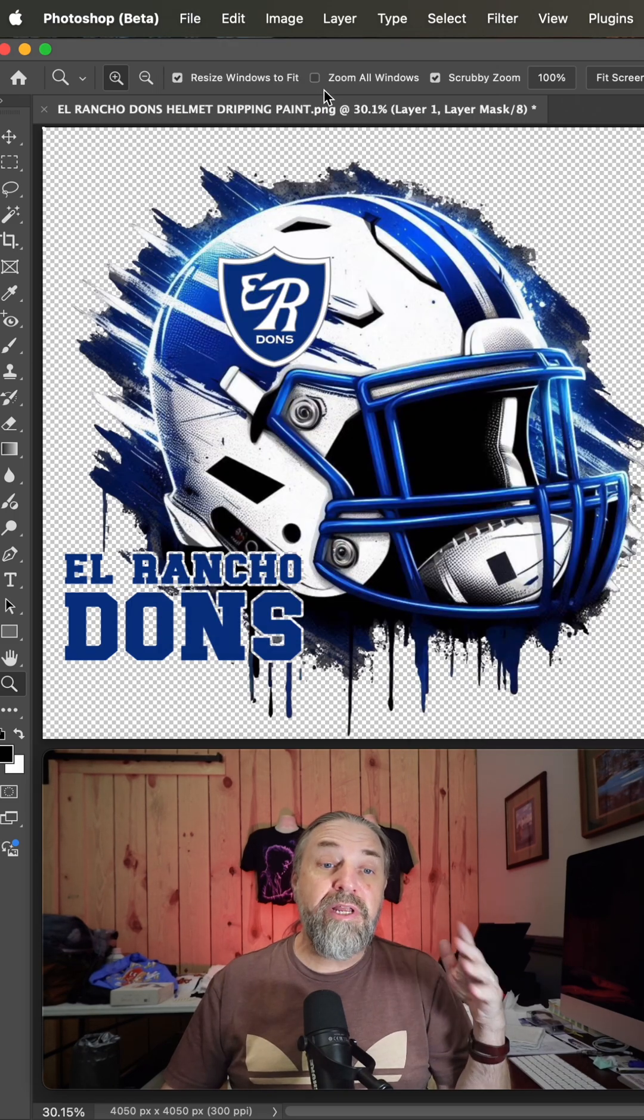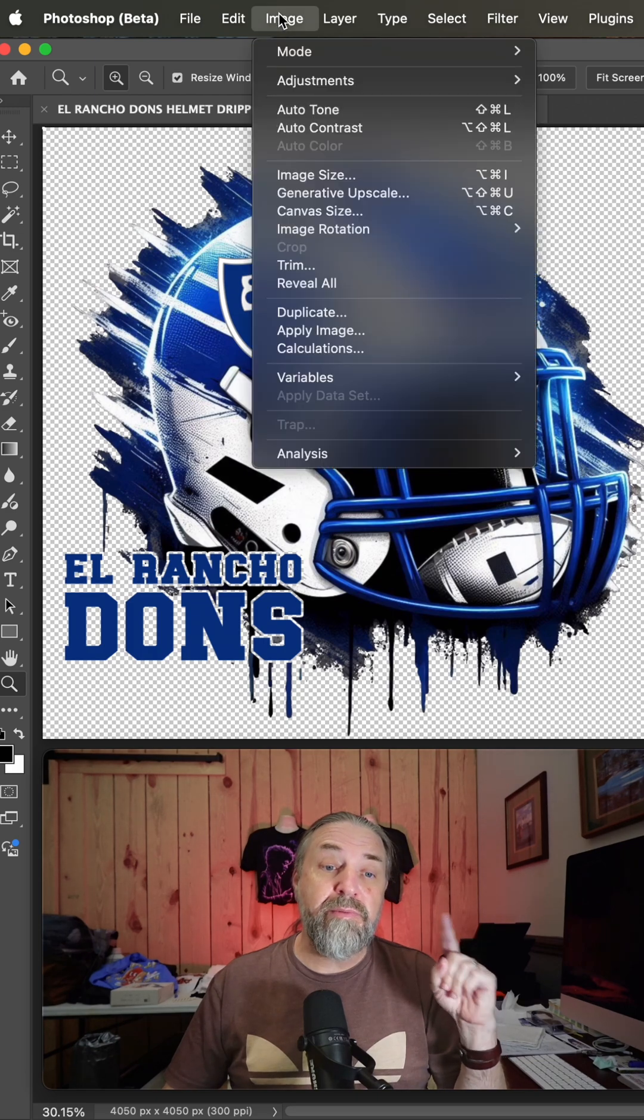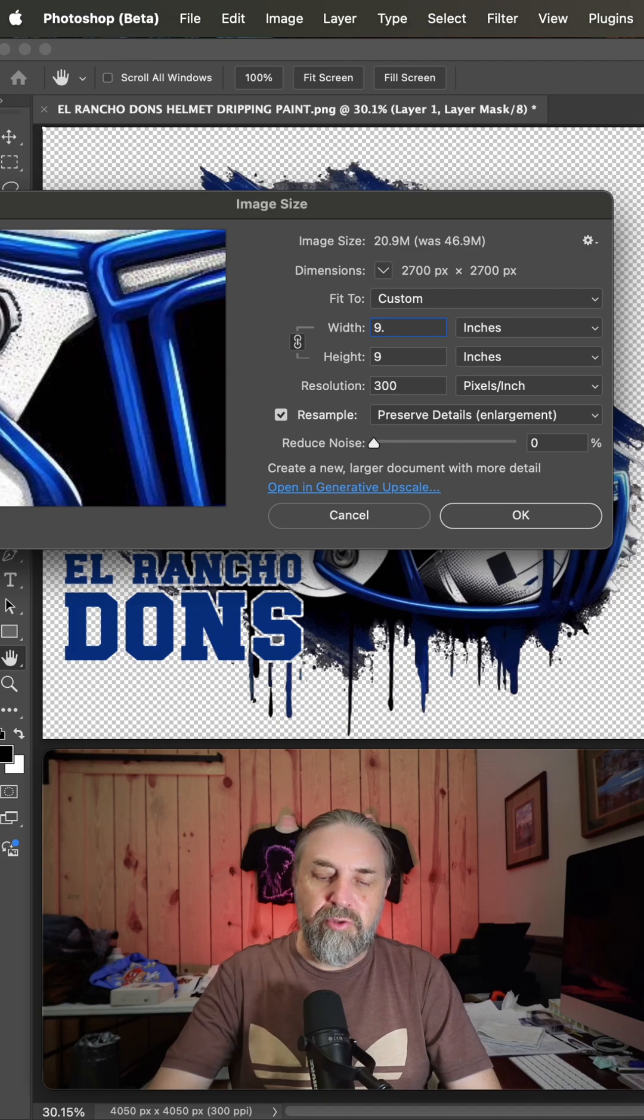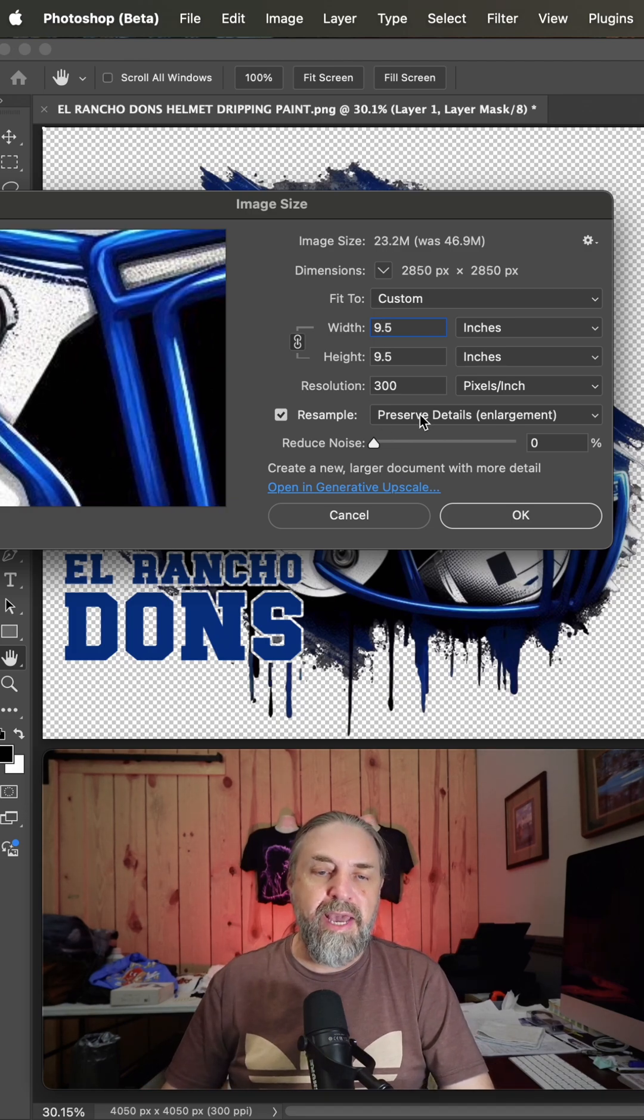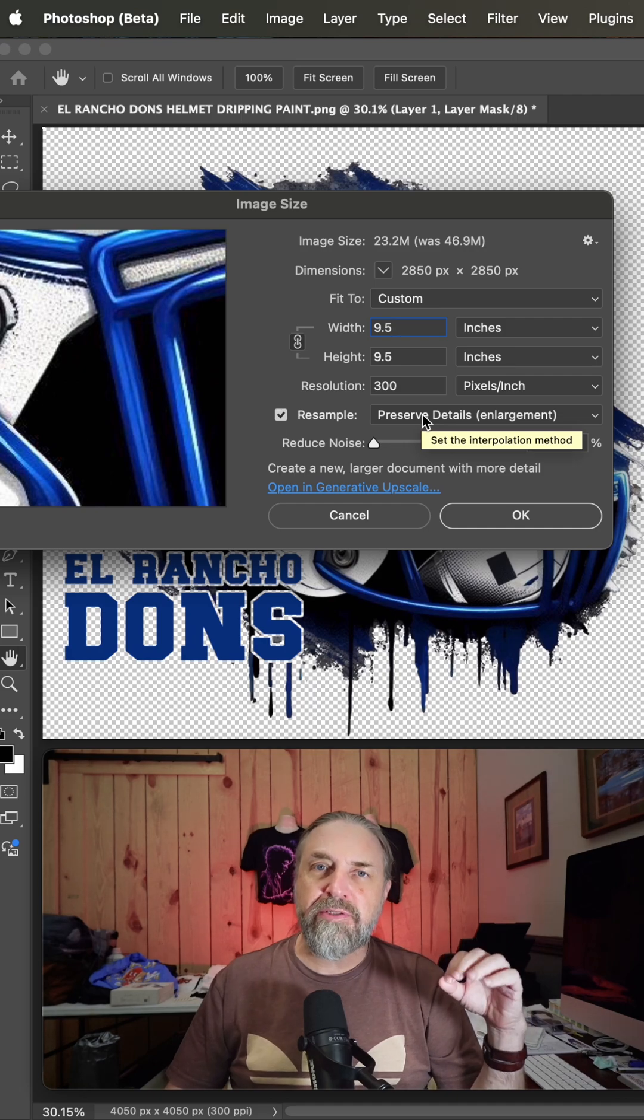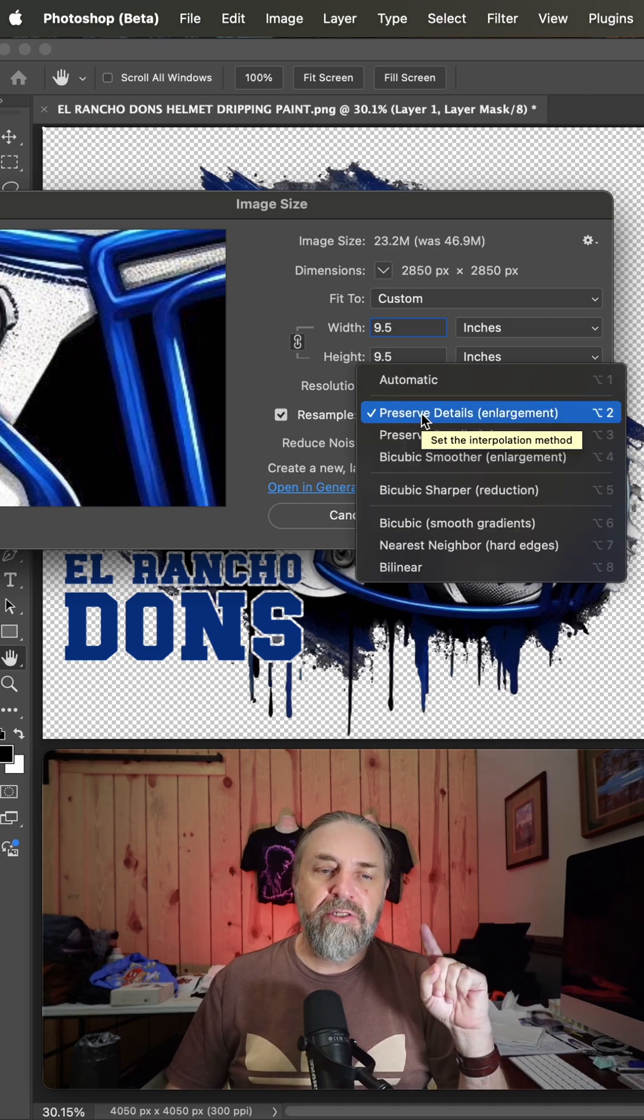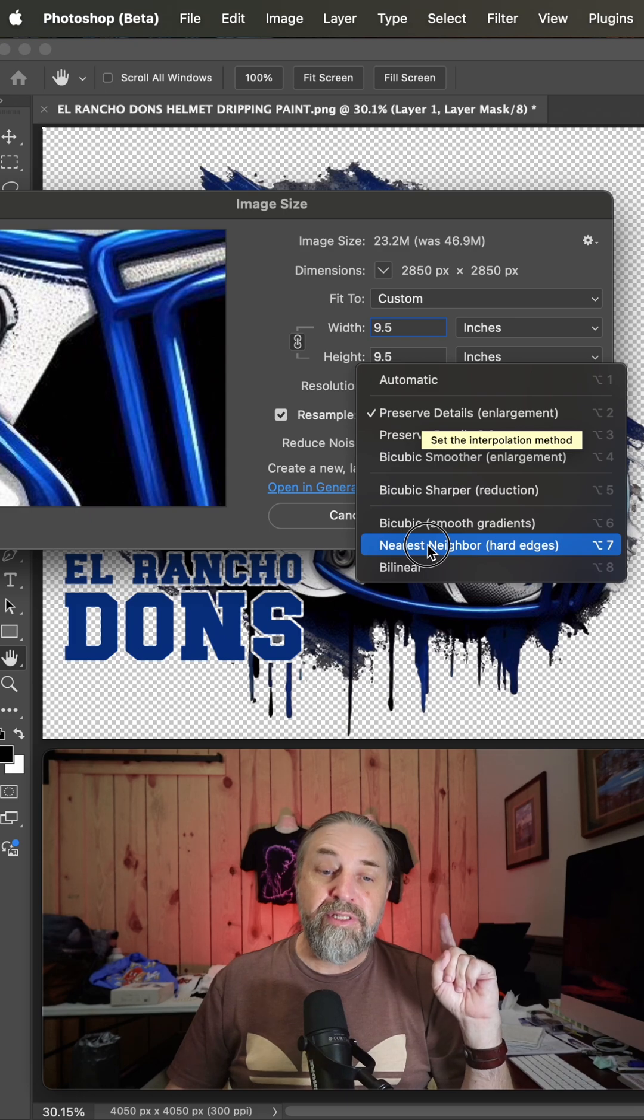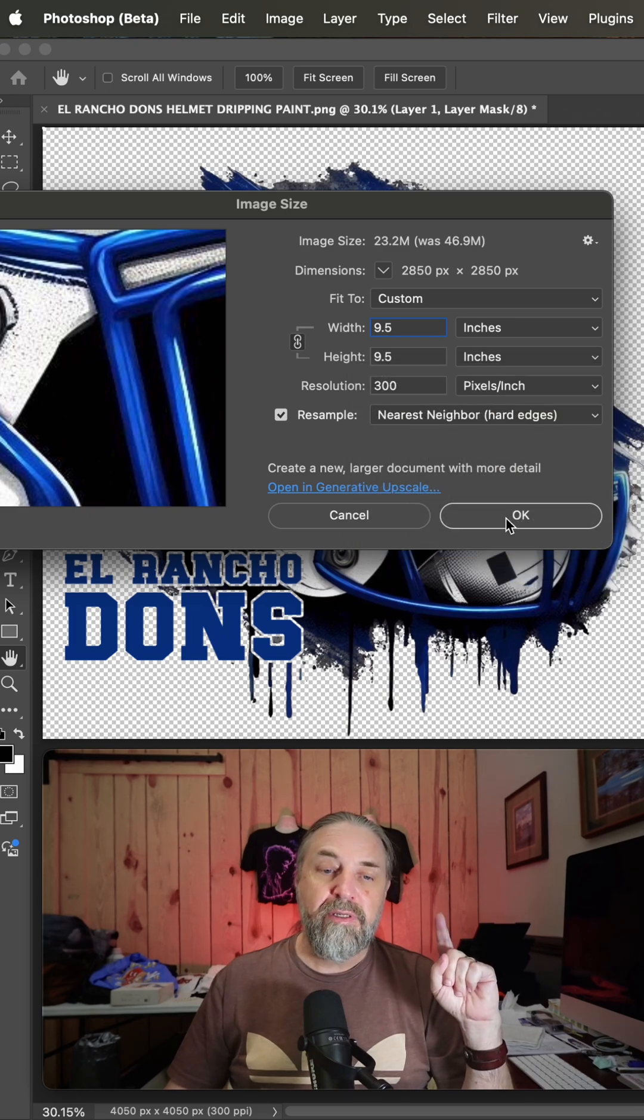Now she needs another size of it, and it's important when you go to image size and you bring this down to nine and a half in this case, we don't want to inject semi-transparent pixels on the reduction, so you need to check nearest neighbor hard edges.